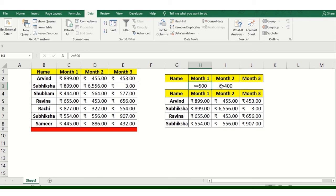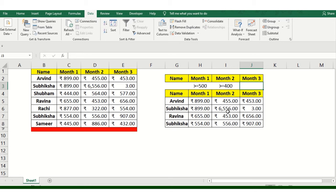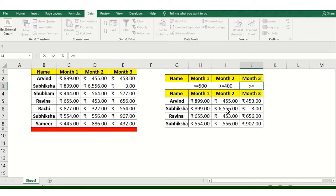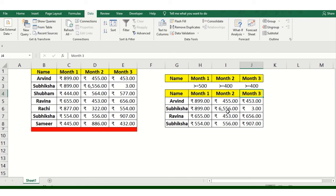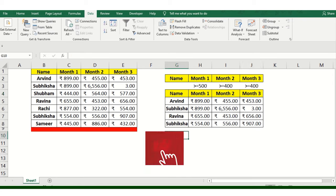You can do the same thing for Month 3 as well if you want. I'll do the same thing, more than 400 again, and I'll paste this value over here. There are three fields now.